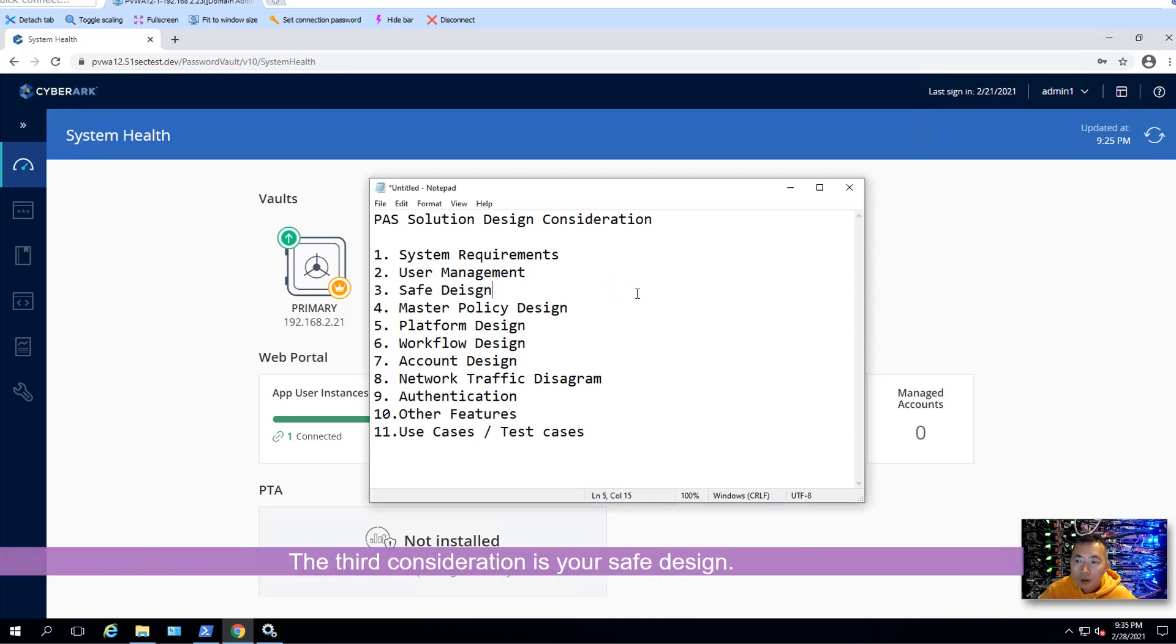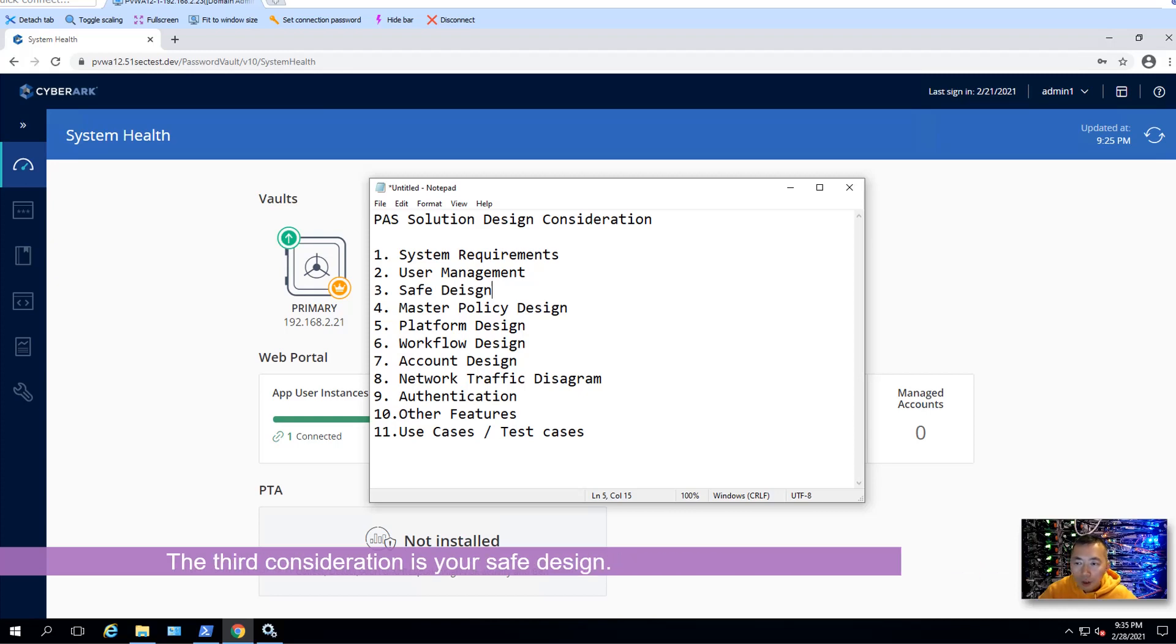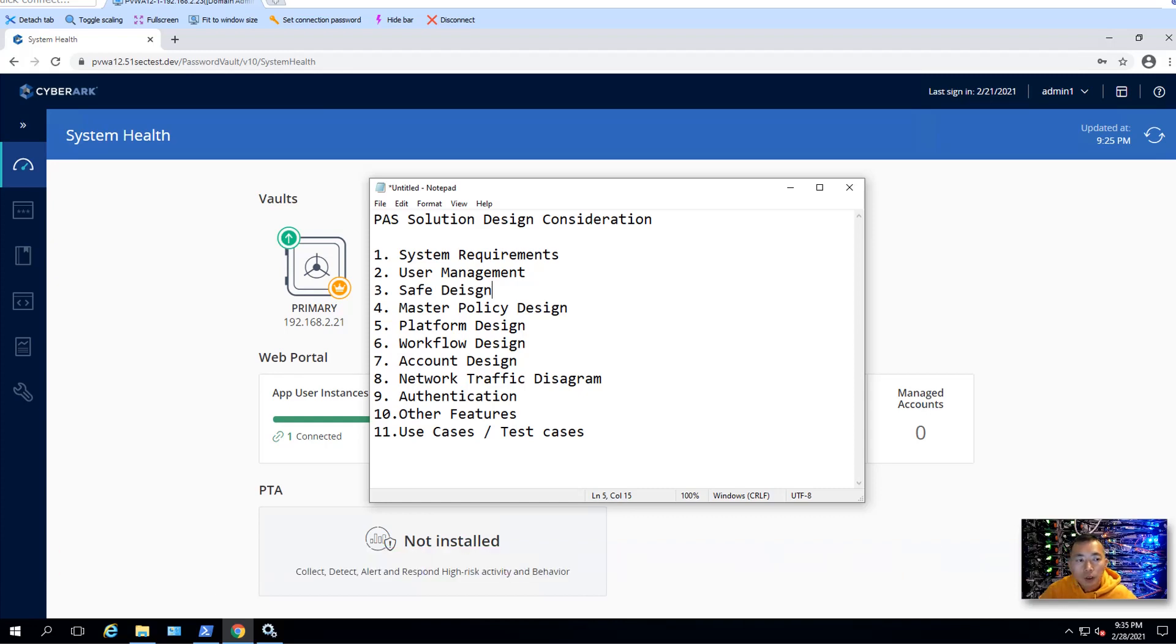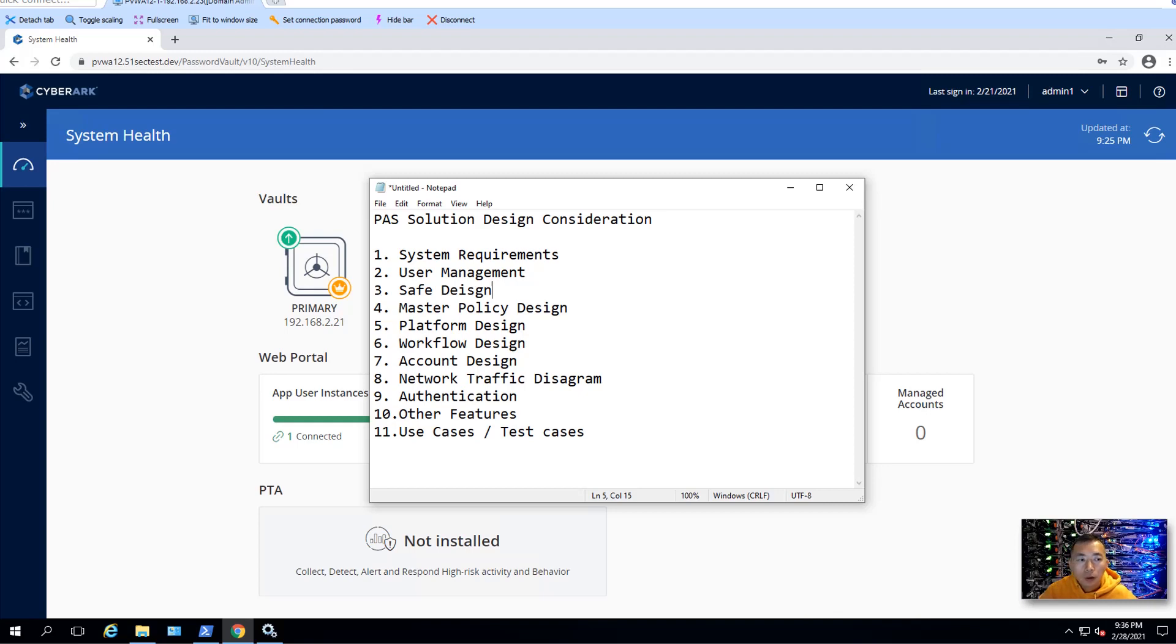The third consideration is your safe designs. For your safe design, you need to think about your safe structure and name convention. Also, safe access models, you need to think about which safe is going to be designed as a shared safe and which safe is going to be designed for personal usage. Usually in most enterprise, you probably using both of them, a mixed solution. You definitely will have some shared safe for your admins. Also, you want to have that personal safe for specific their own account.